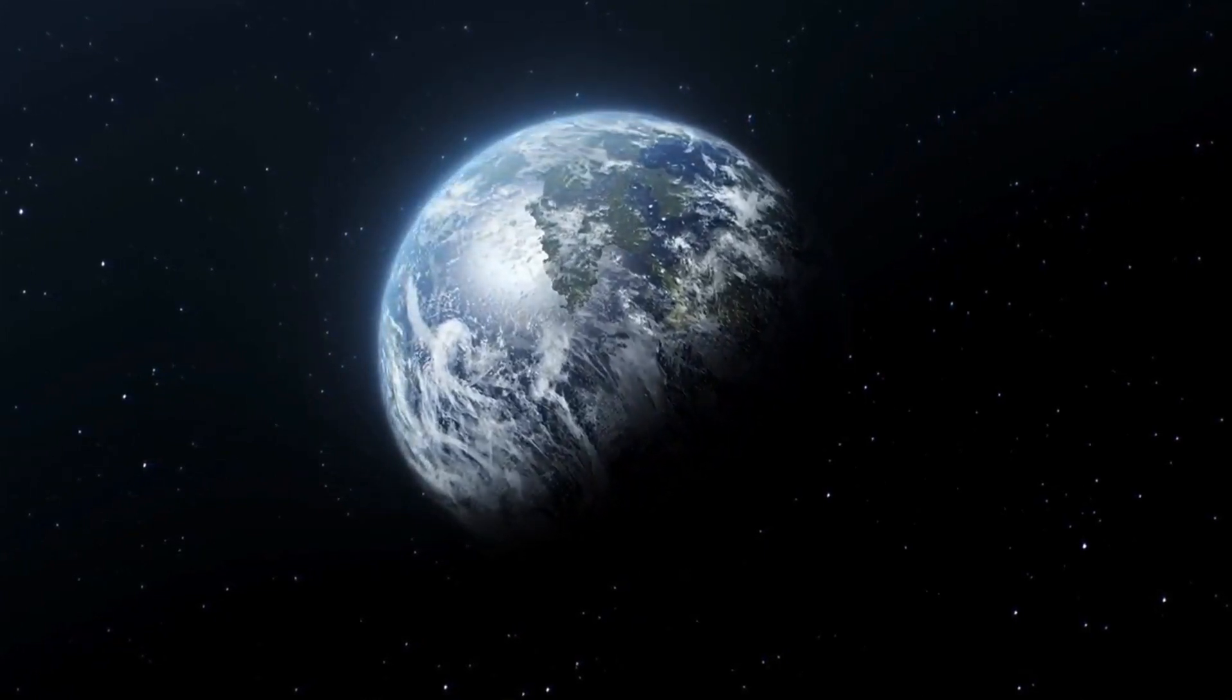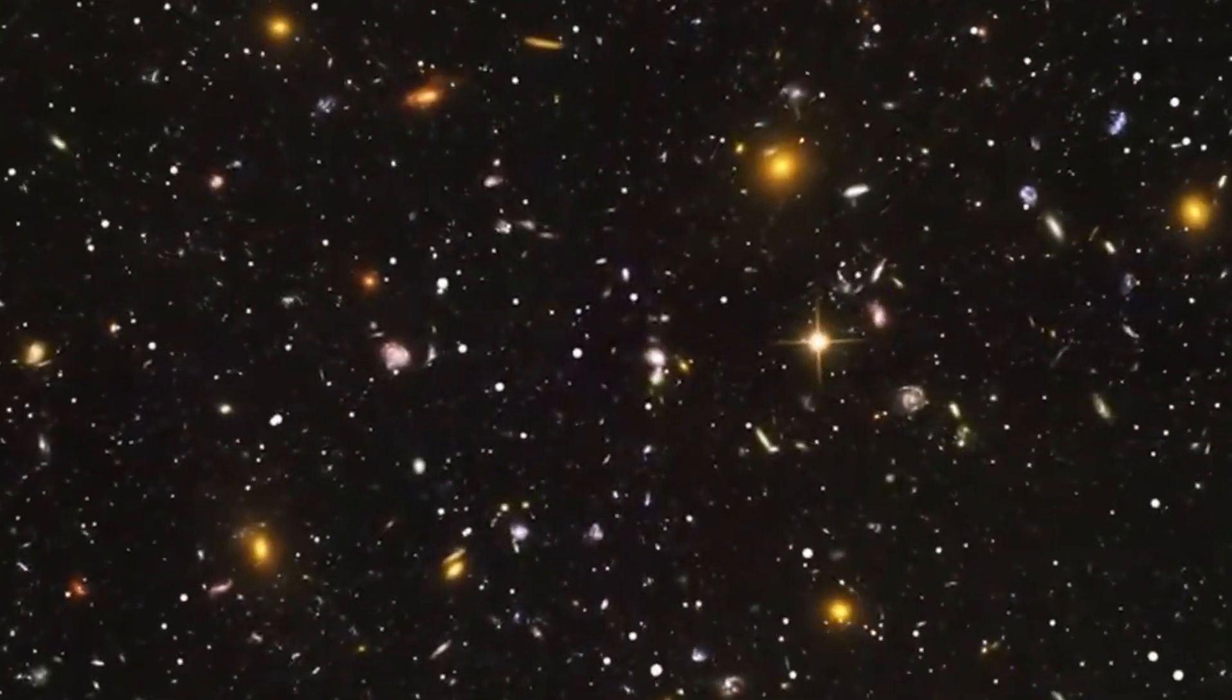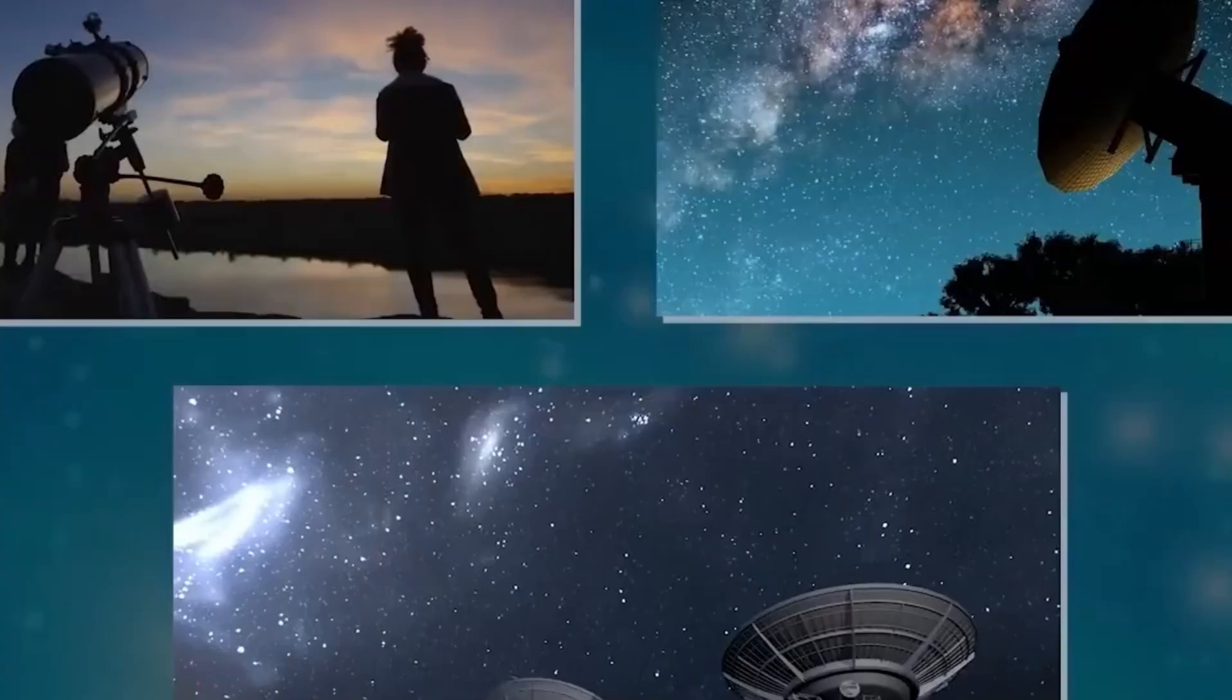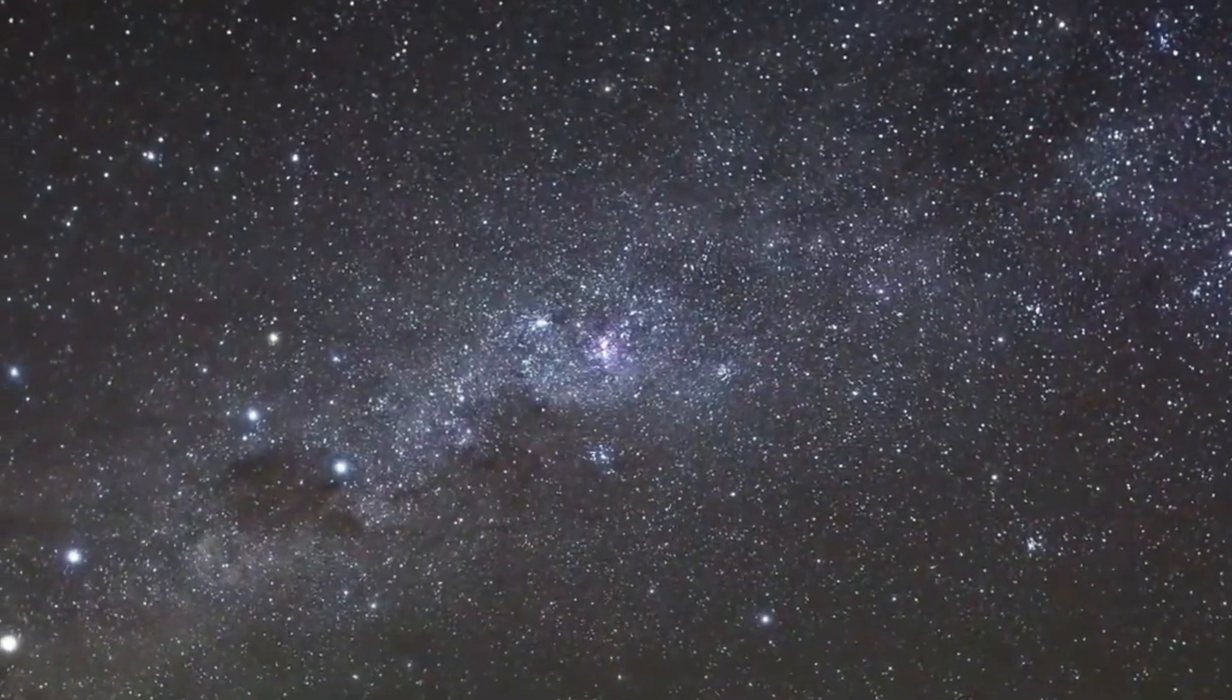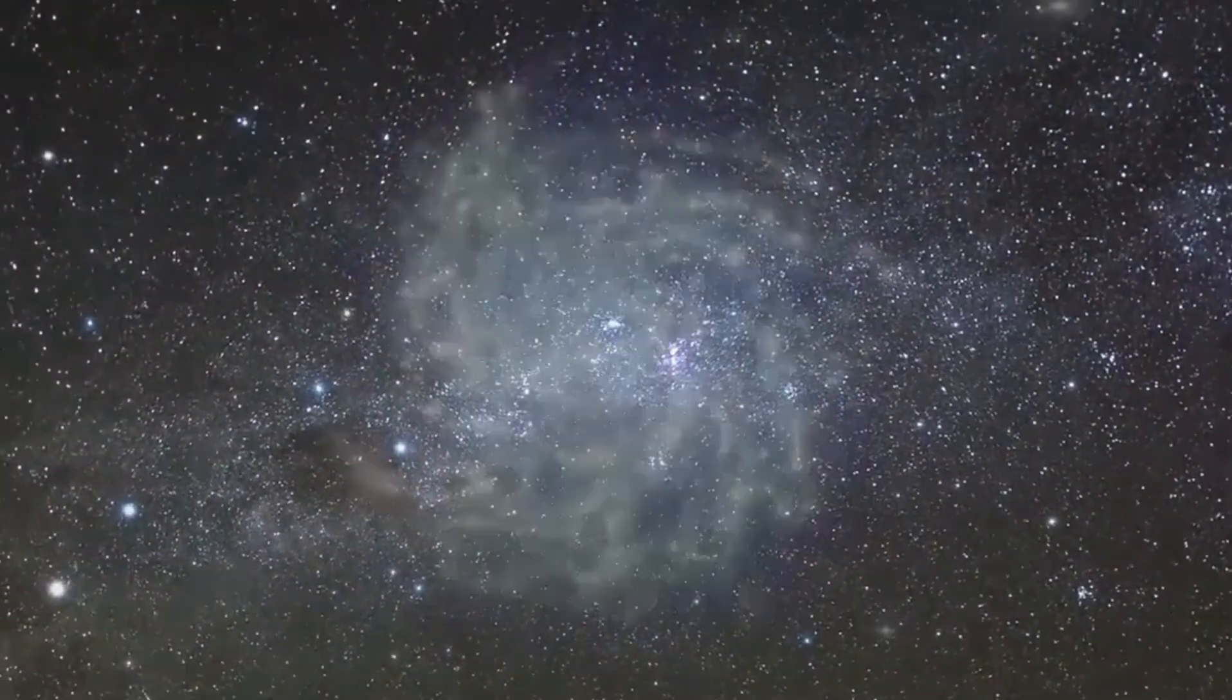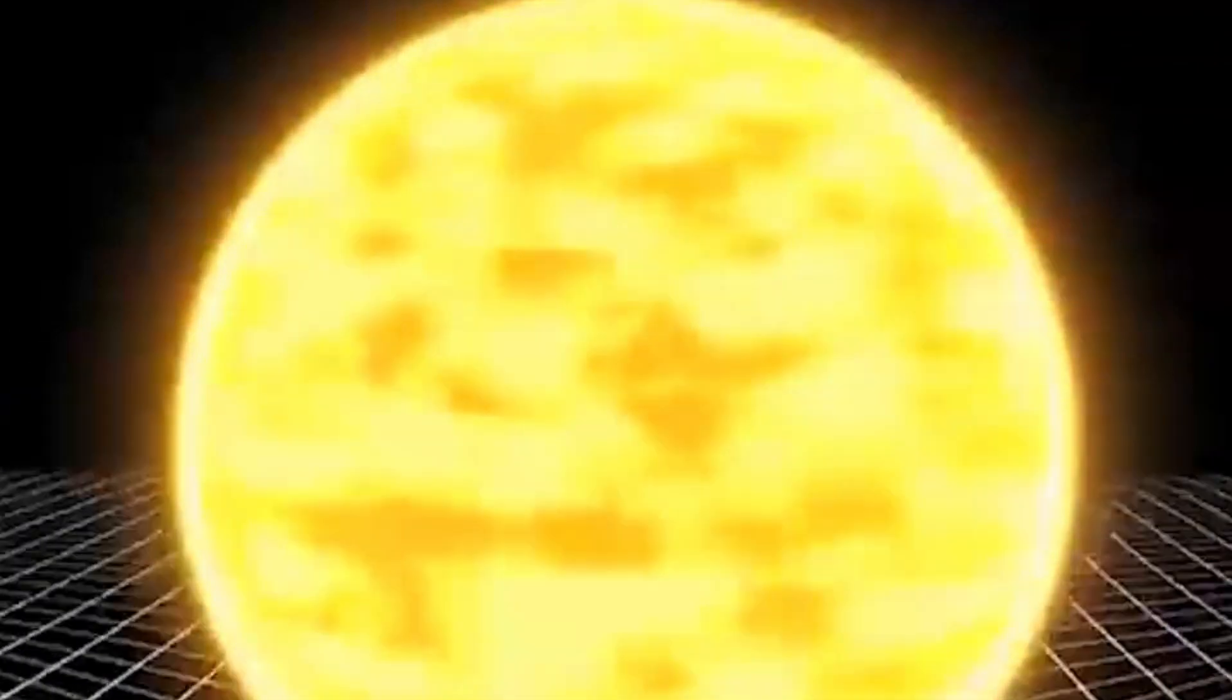Our universe isn't expanding into anything. To our knowledge, there is no extra dimension around the universe. Rather, space itself is expanding, causing the space between galaxy clusters, the largest gravitationally bound objects in the universe, to get bigger and bigger with time.